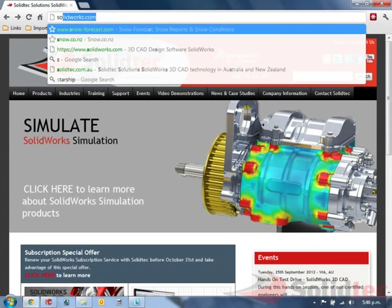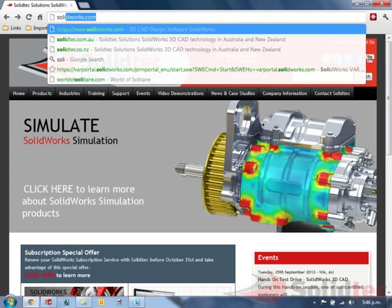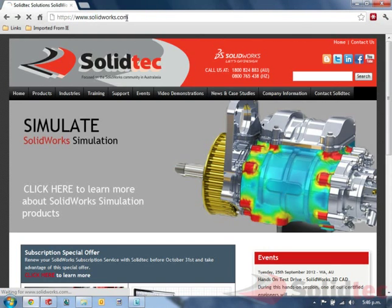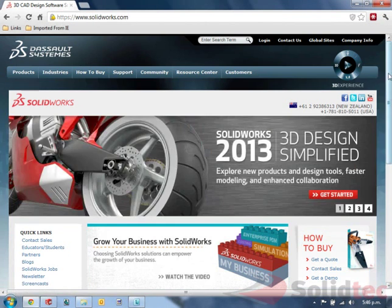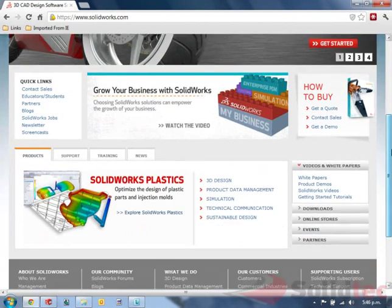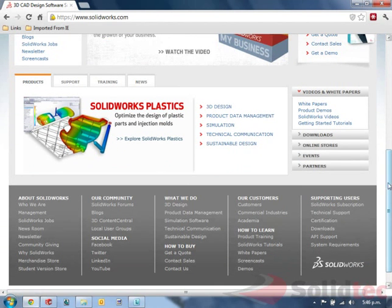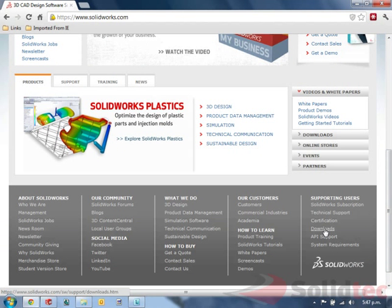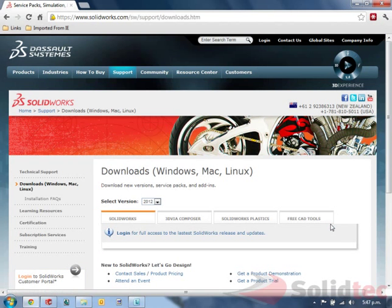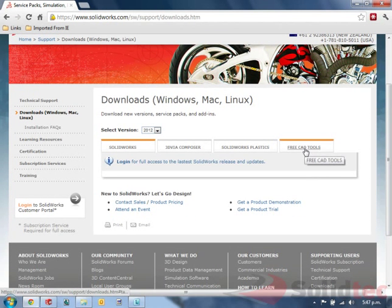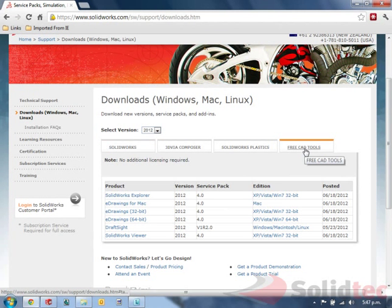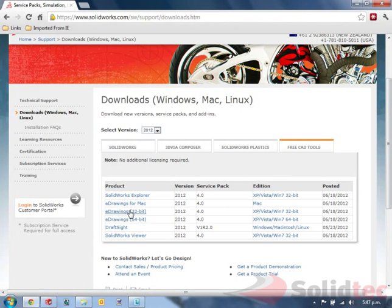First, to download the viewer, we need to go to www.solidworks.com, scroll to the bottom to downloads, find the free CAD tool tab and you will see eDrawings available in 32-bit or 64-bit.